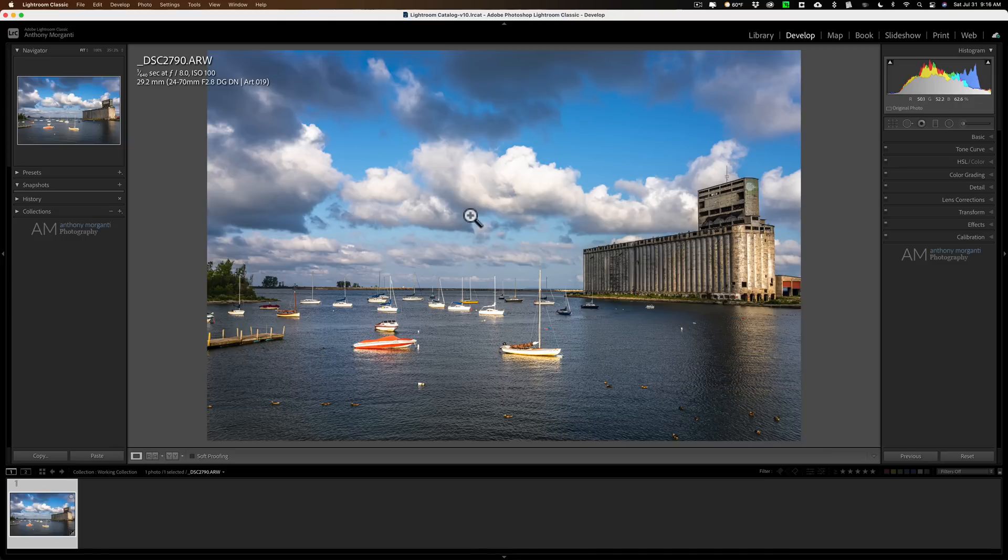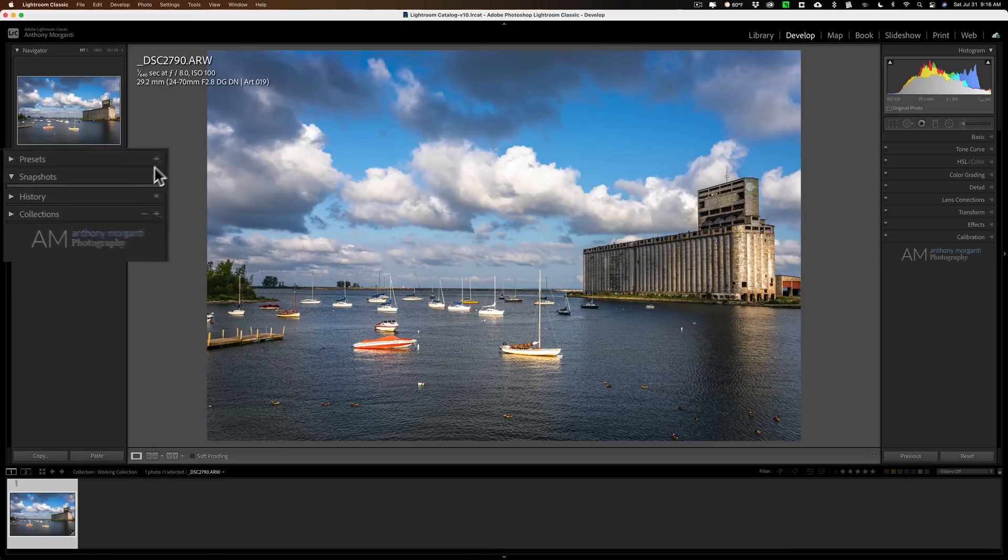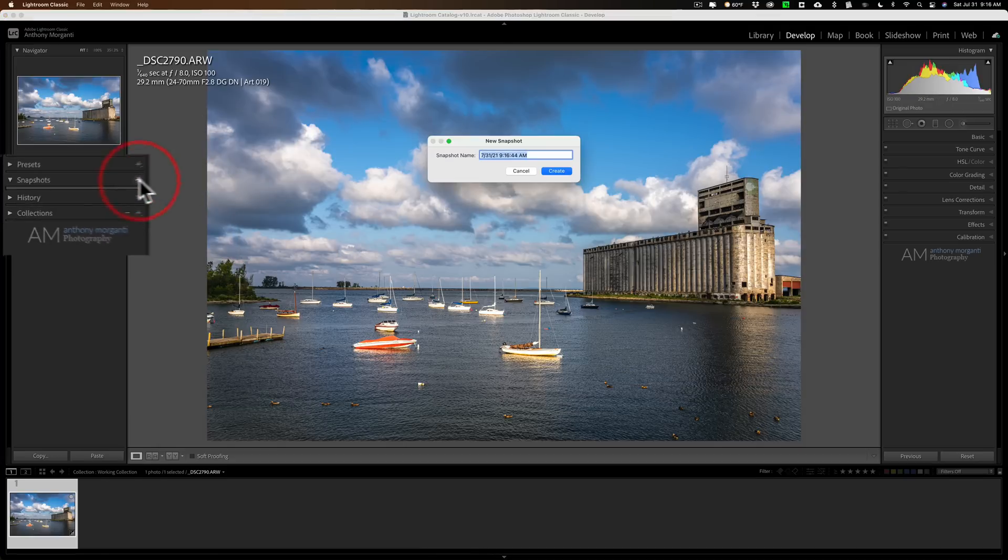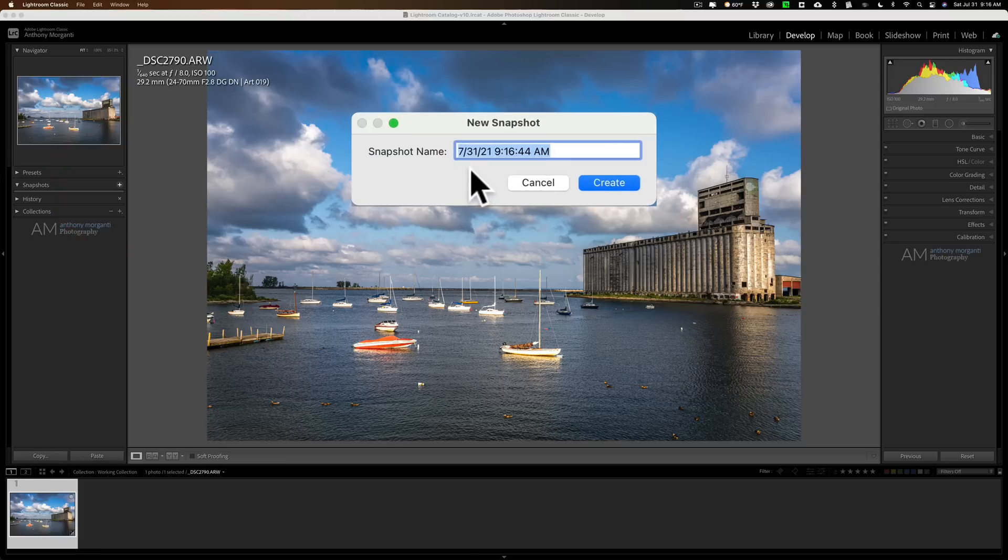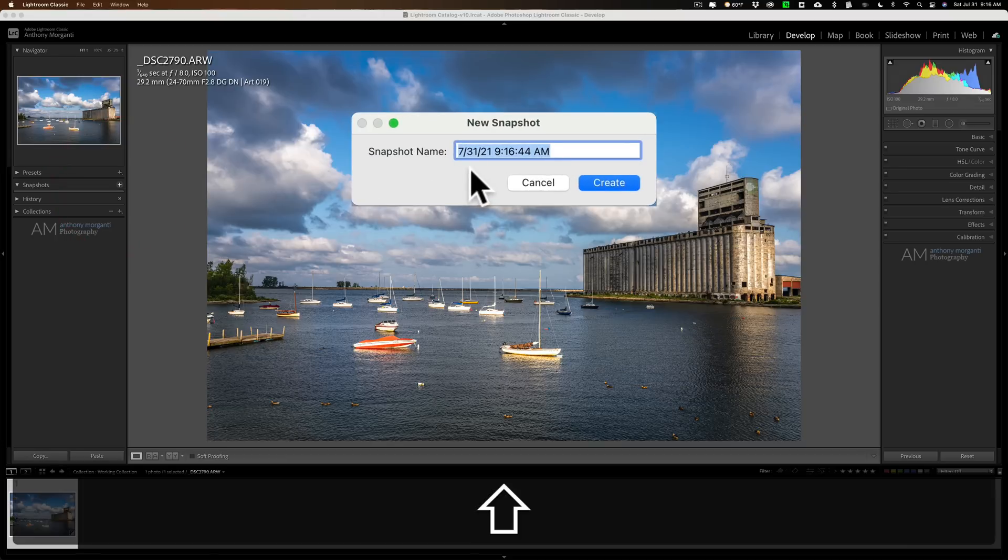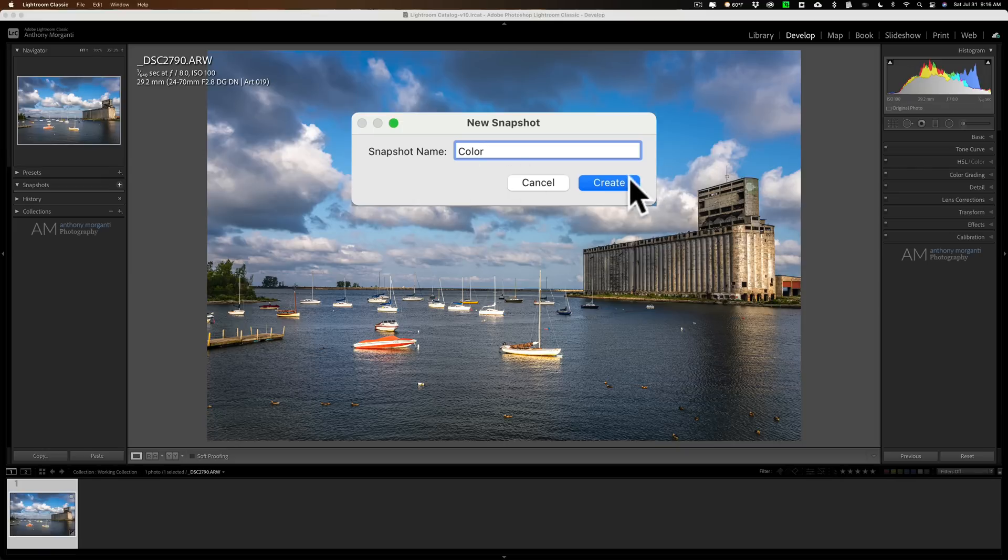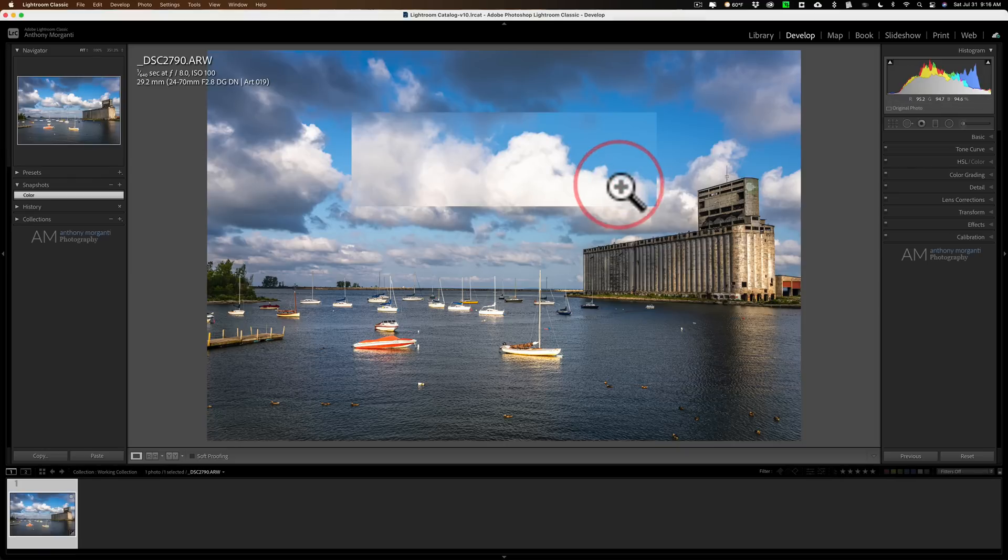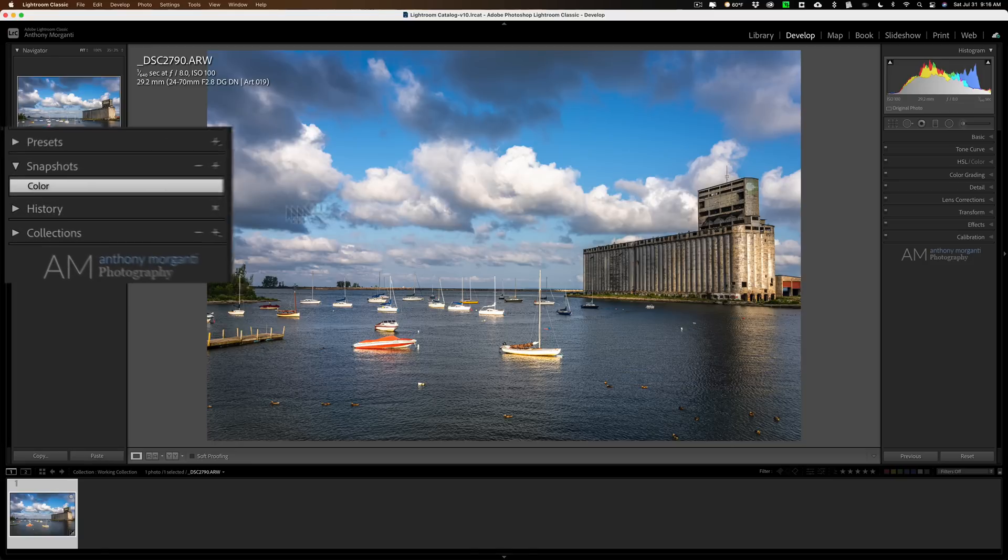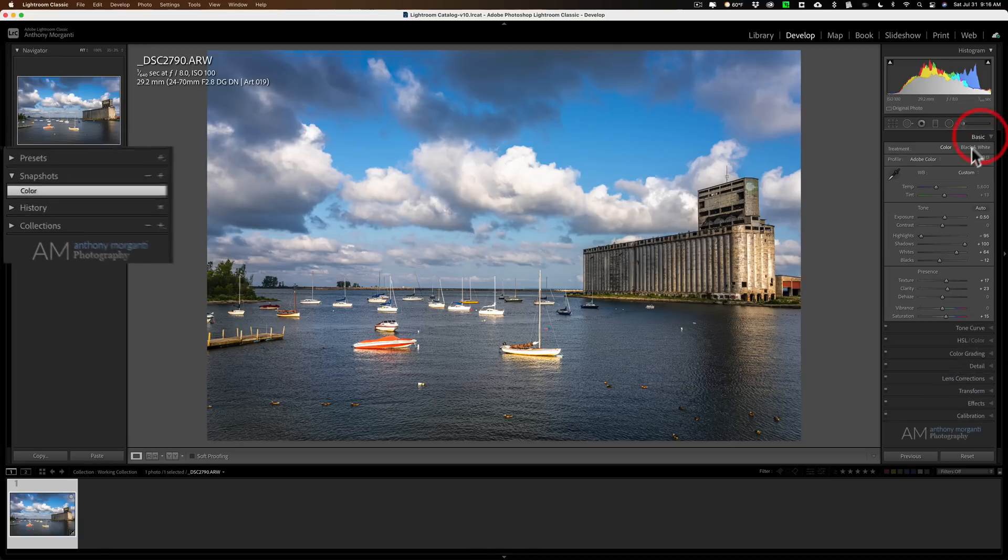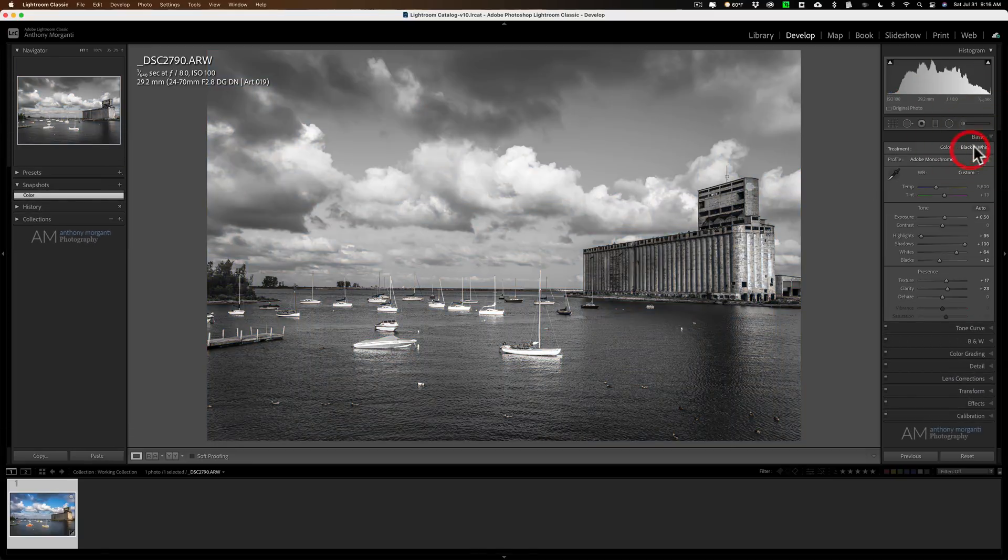For example, I have this image. It's a color processed image. I'm done with it as far as color is concerned. I'll go over on the left panel where it says snapshot. Click the little plus sign. It will default to the date and time. I'm just going to change this to color. That's my color version. All right. I'm going to click on create. So, I have that snapshot there.